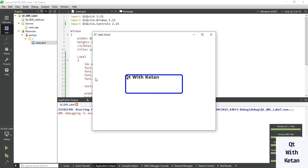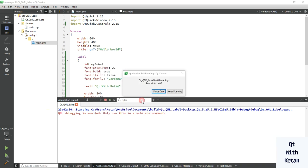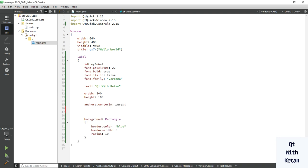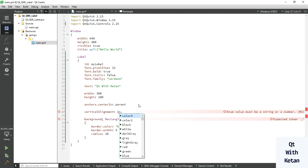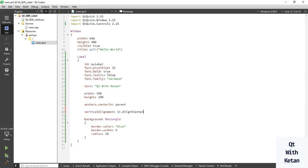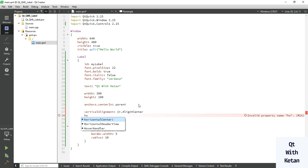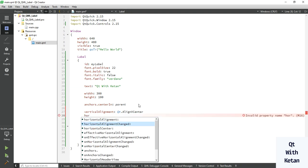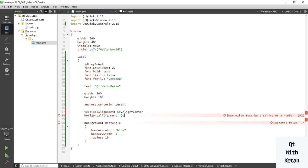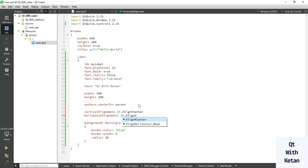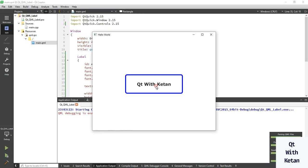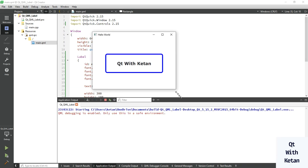You can see the label, but the text is not displaying in the center. To display the text in the center, use vertical alignment — set it to Qt.AlignVCenter — and for the horizontal alignment use Qt.AlignHCenter. Now let's run the application and check it. You can see the text is now displaying in the center of the label.